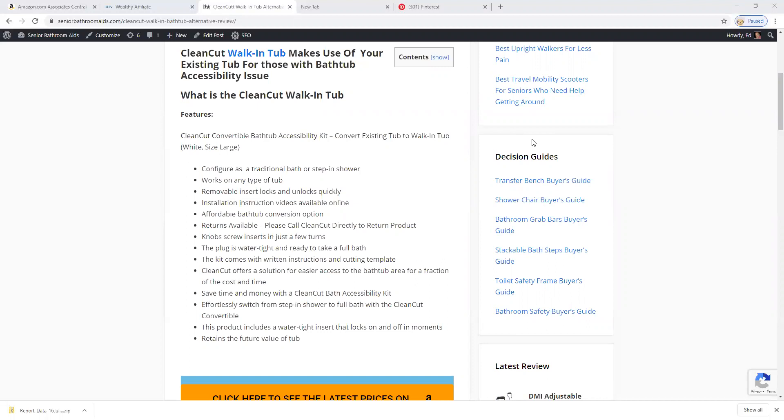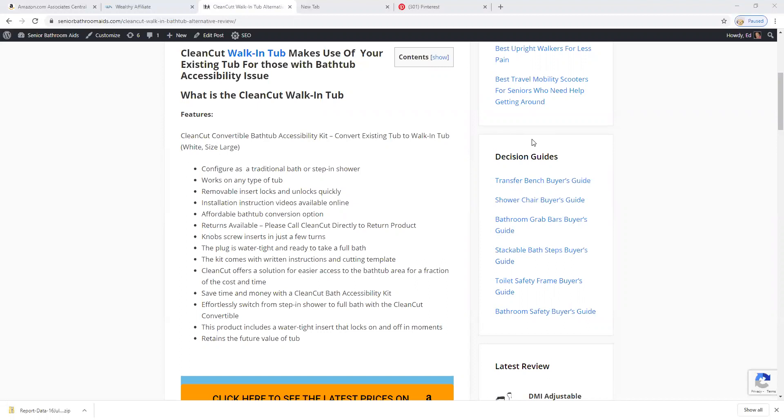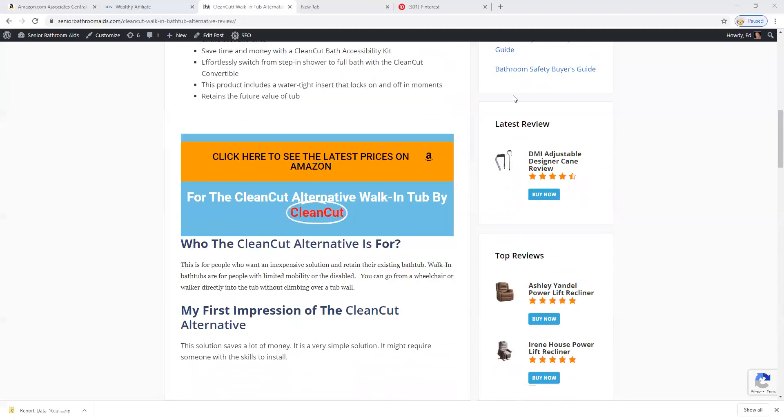The kit comes with written instructions. You can save time and money, and it retains the future value of your tub.